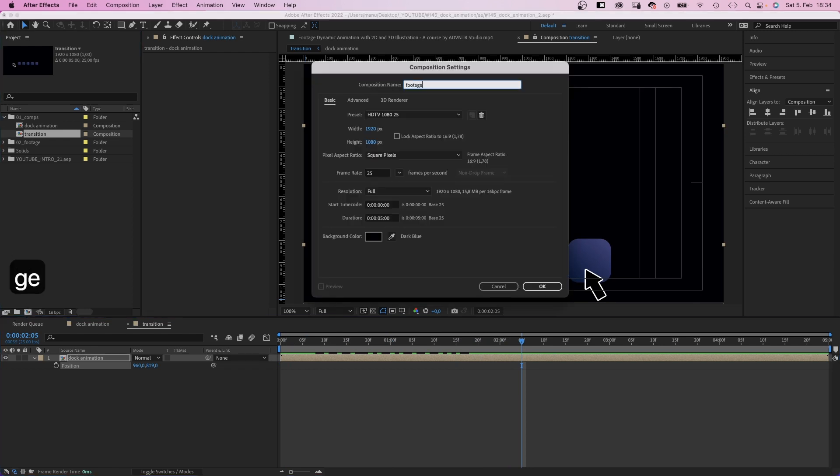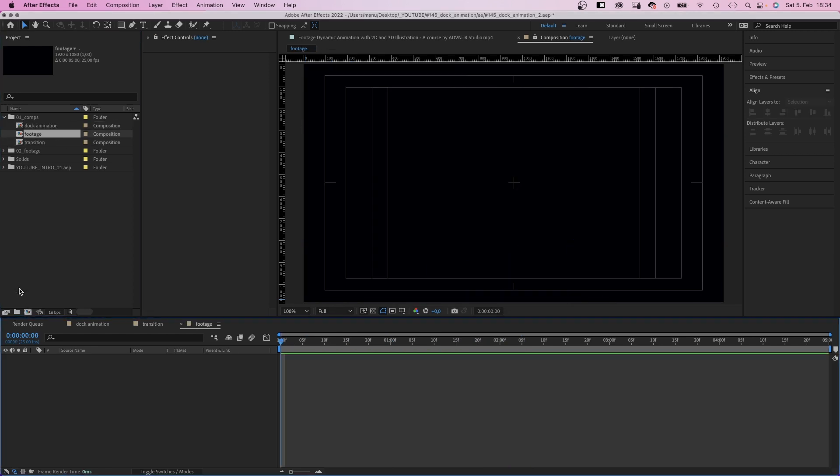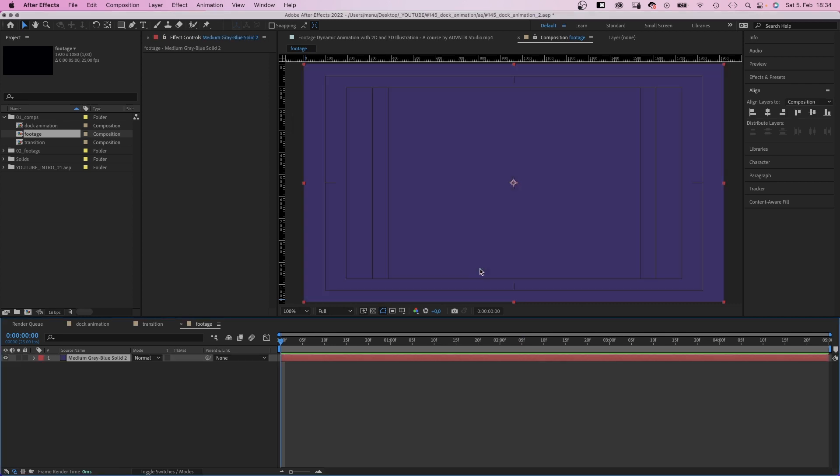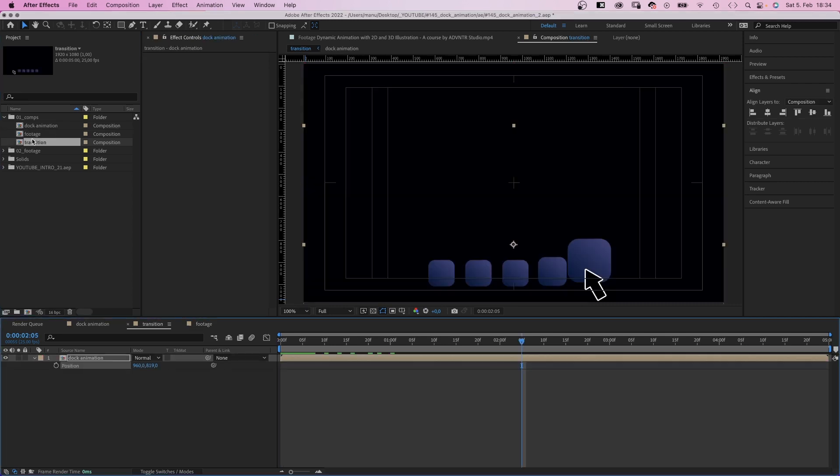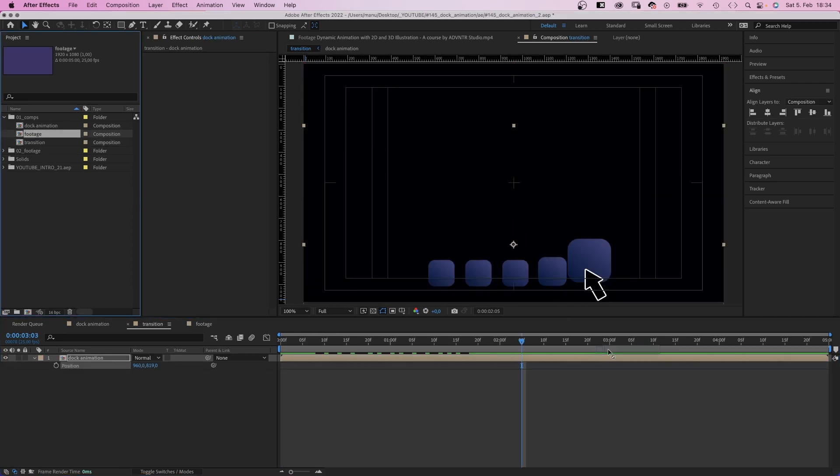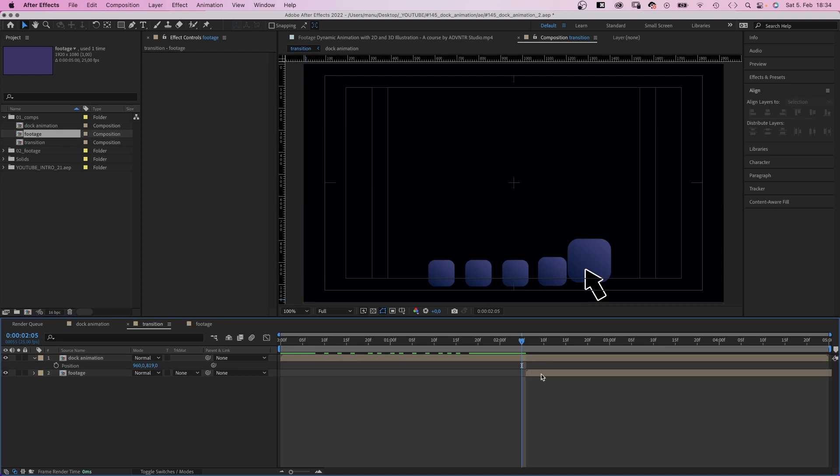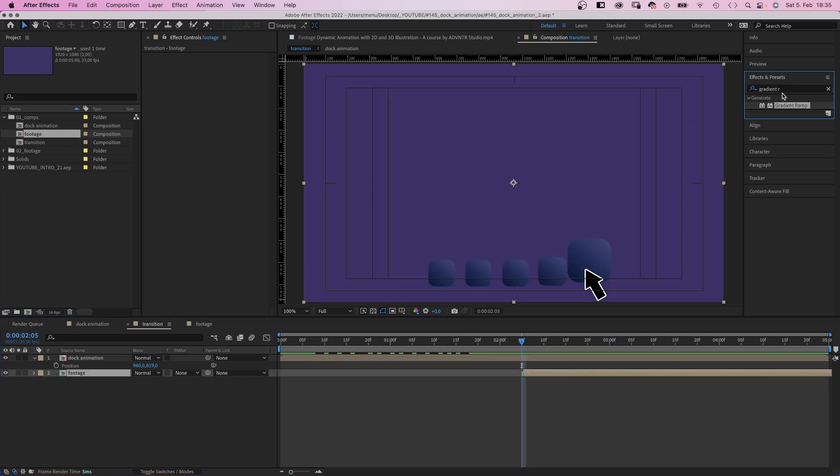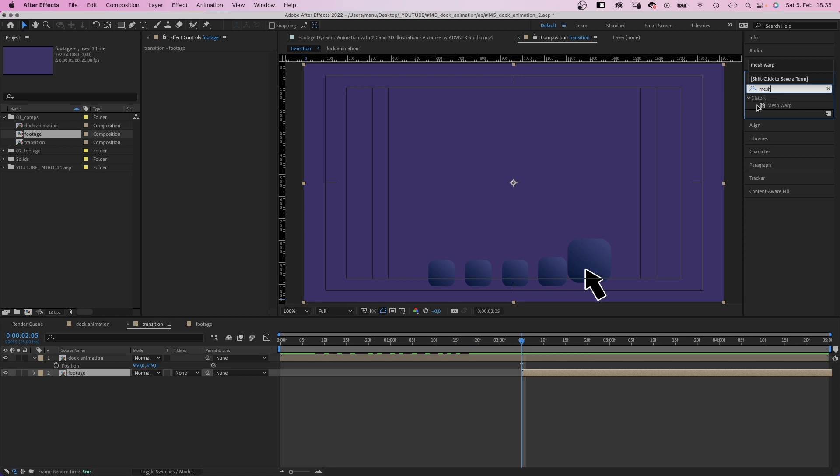After the click animation we want a new window to open up. We create a new comp. Name it footage. Add a solid. The comp is like a container for whatever you want to reveal after the click. We add the comp to the transition comp below the dock right after the click animation.